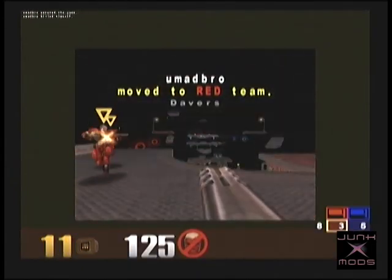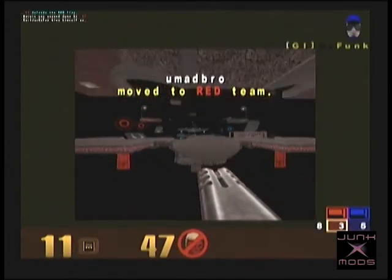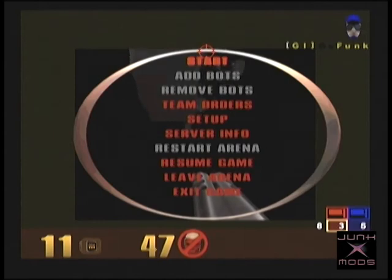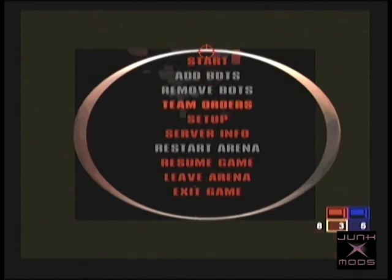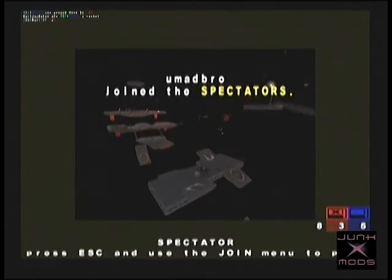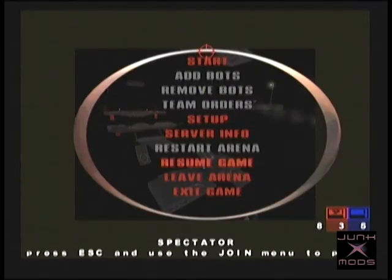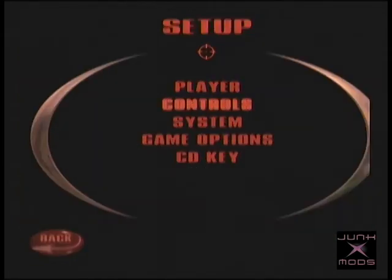If everything went well, this should connect you to the match you chose. Once you pick your team, you'll be playing a PC game against primarily PC opponents on a console running unsigned homebrew Linux-based code, and that's pretty cool.